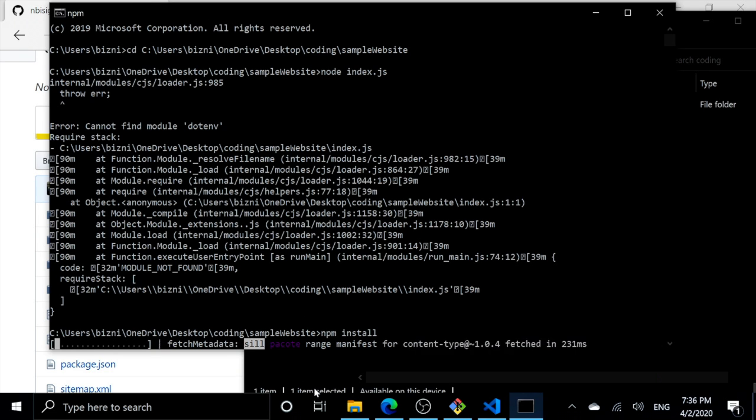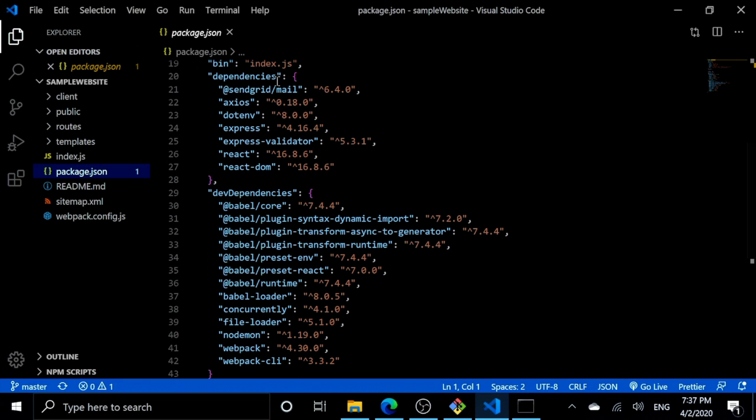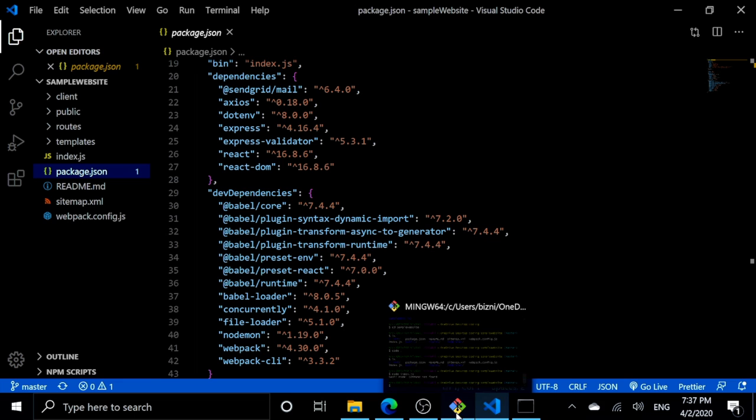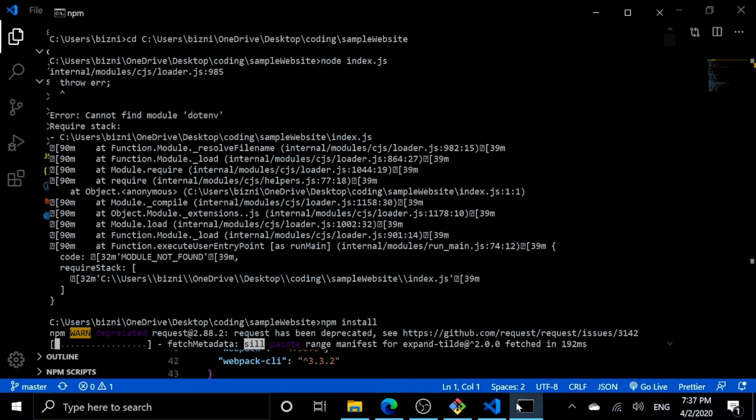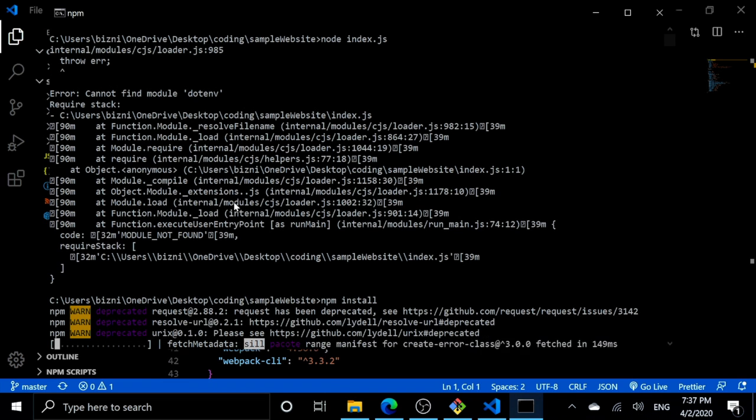If you wanted to see these dependencies, here they are, all of these. Those are all installing, they'll take a little bit of time.